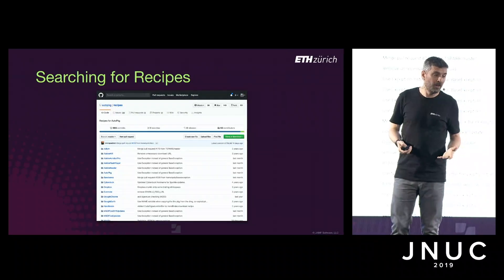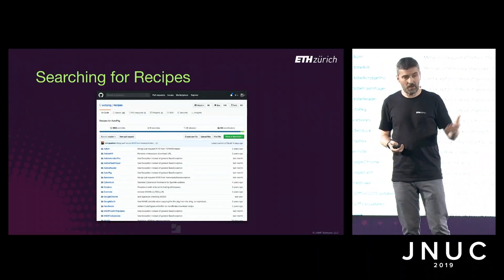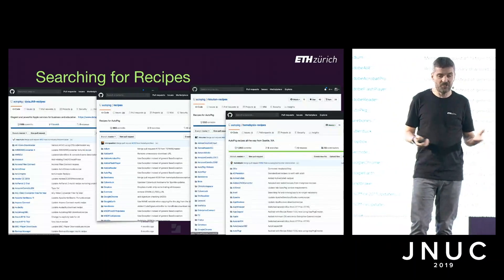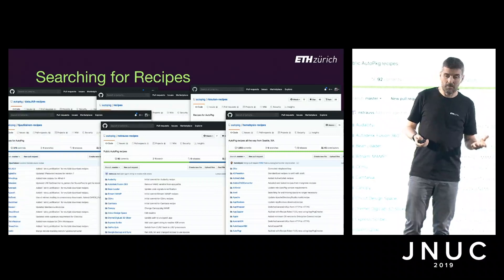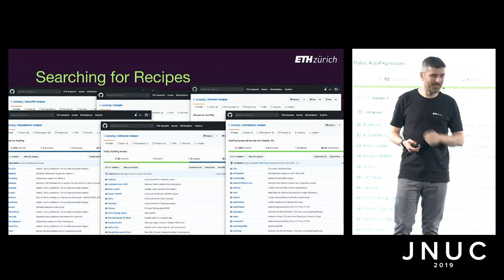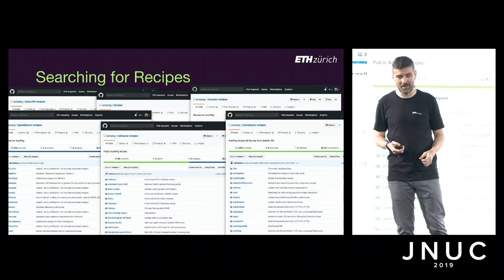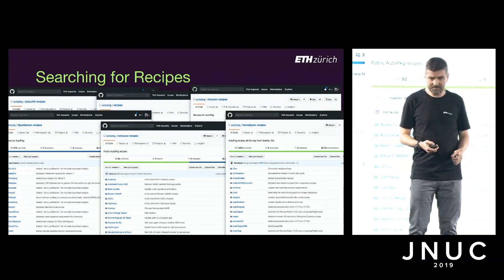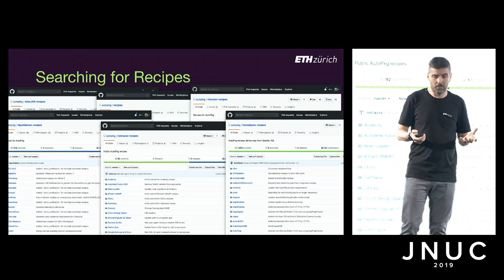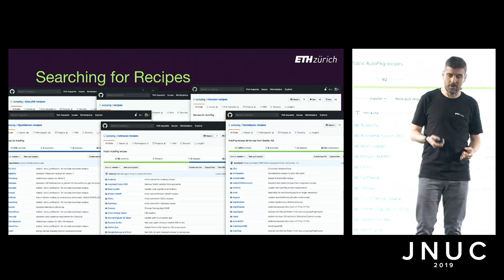Once AutoPackage and JSS Importer are installed and configured, we can start to obtain and run recipes. Lots of people in the Mac admin community share recipes in GitHub repositories — a huge thank you to everyone doing that amazing work. Most of these repos are gathered into a single organization on GitHub, which means AutoPackage knows where to look to find recipes for individual software.